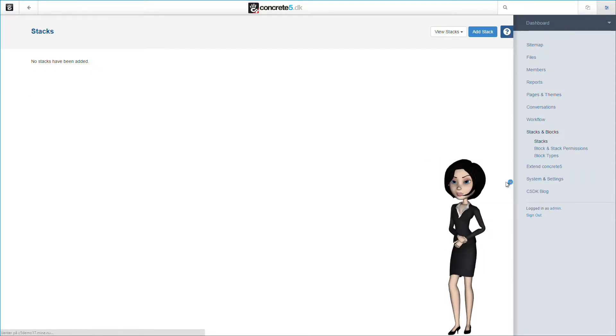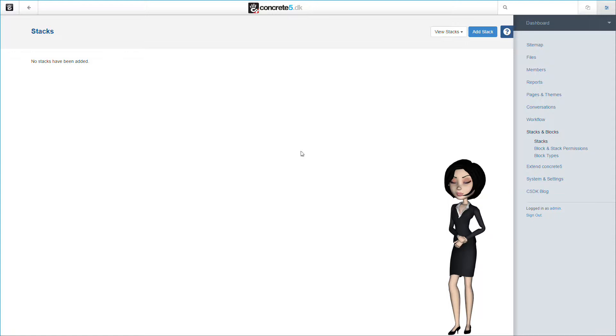The stacks system in Concrete 5 is actually mighty powerful. It gives you the possibility to combine several blocks in one stack, and it will enable you to add, move or delete blocks in the future to change the look on all your pages at once. This is great if you need to change the looks on hundreds of pages at the same time in the future.